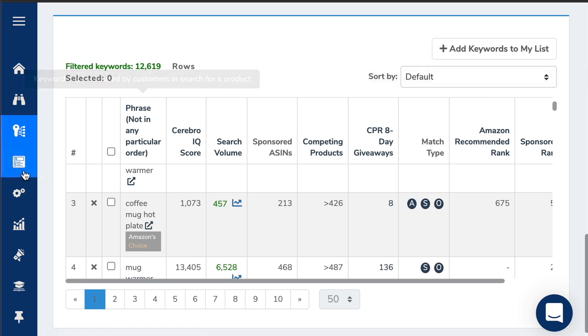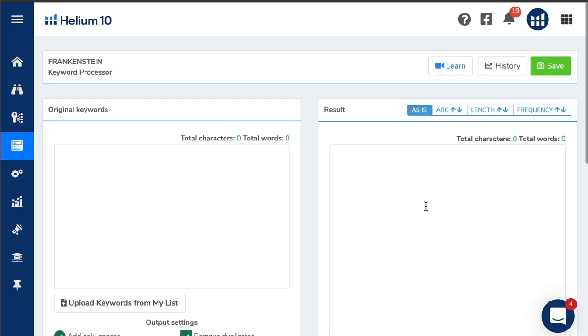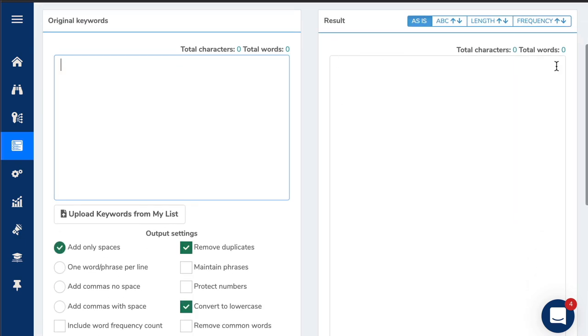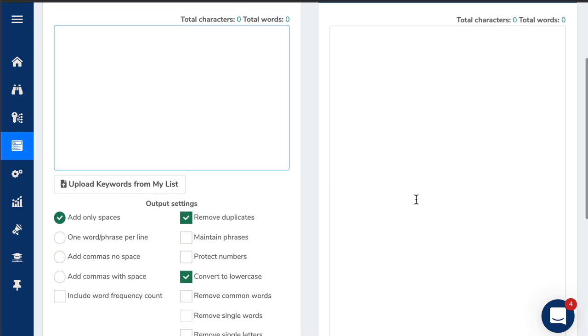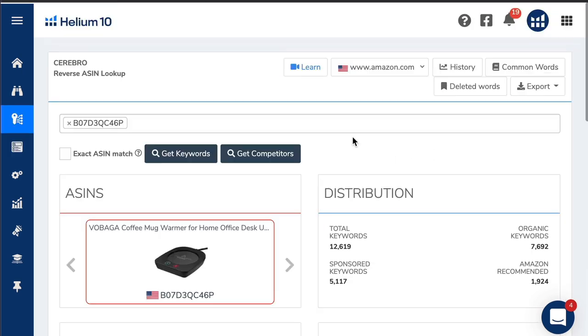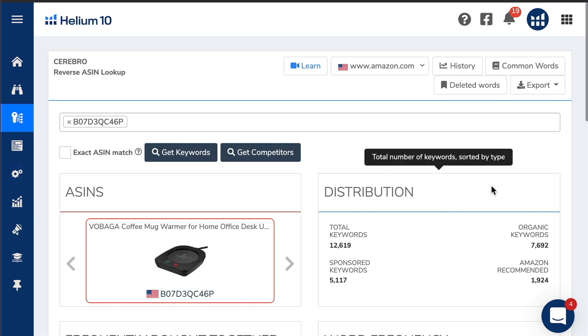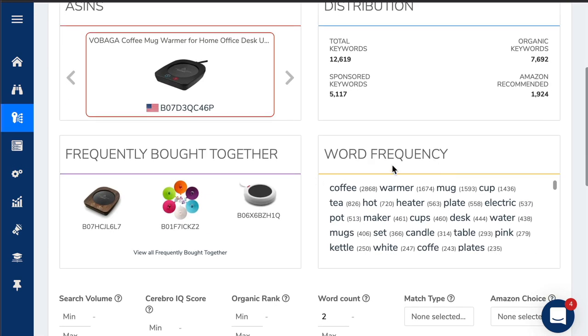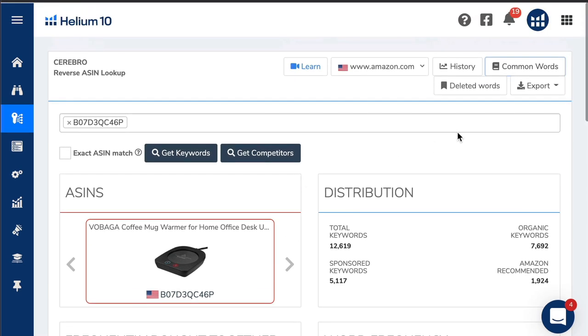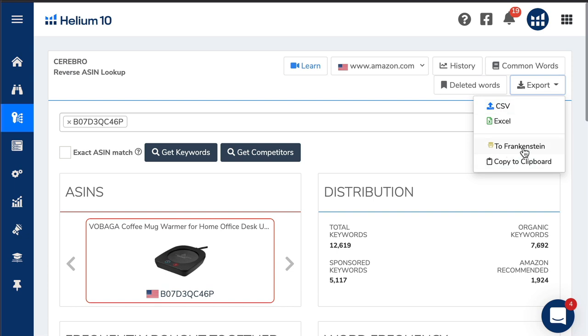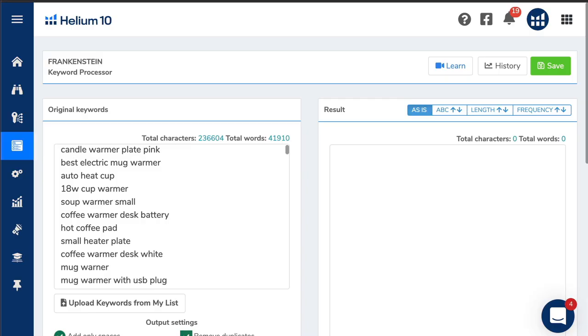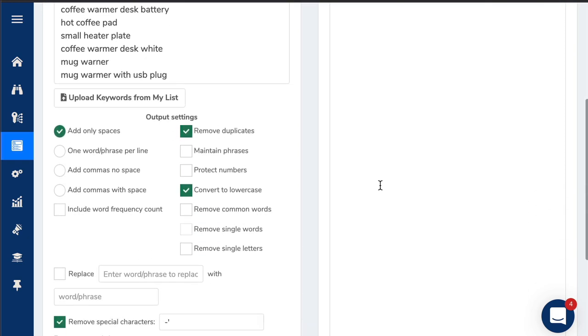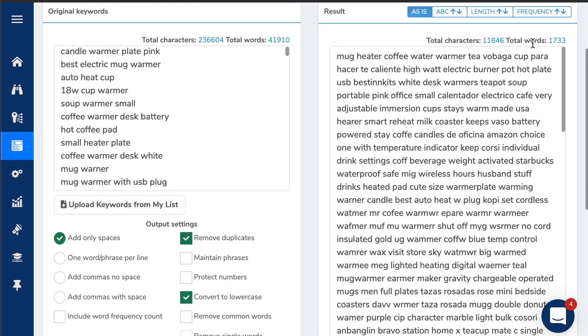Now let's have a look at the other tool, Frankenstein. You can see it here on the left, listing optimization, Frankenstein. This is what it looks like. It looks a little bit complicated, but it's very simple. You're copying and pasting random keywords into here. Then what it will do is churn out the keywords without any duplicates, all converted to lowercase with just spaces in between. That's what you want, because that's what you're going to tell Amazon you want to rank for. One way is that same ASIN search that we did before. You can export all of this data. You've got an option there to export to Frankenstein.